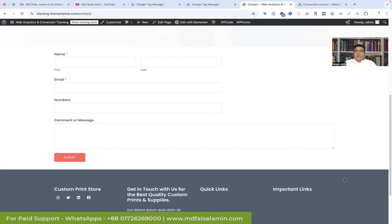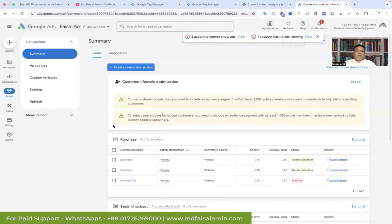How can we set up Google Ads offline conversion tracking without a CRM like Jasper, HubSpot, and others? We will use our lead form for Google Ads offline conversion tracking. Go to the Google Ads platform — you can see I'm landing on the Google Ads platform — then go to Goals and create a conversion action to create the offline conversion.